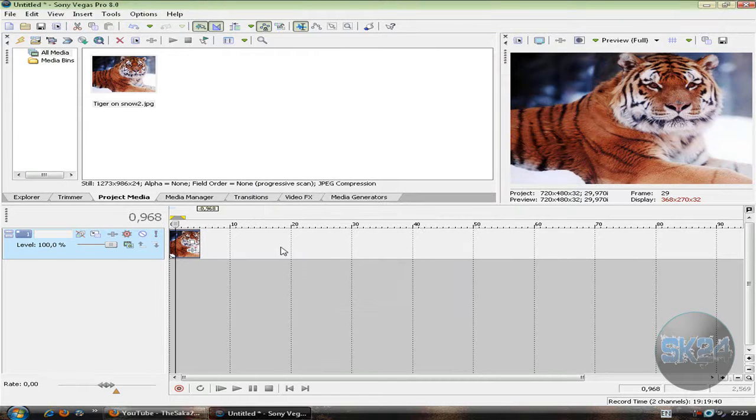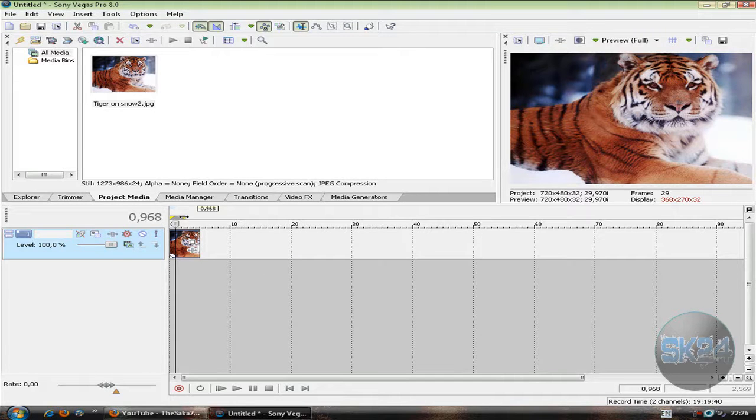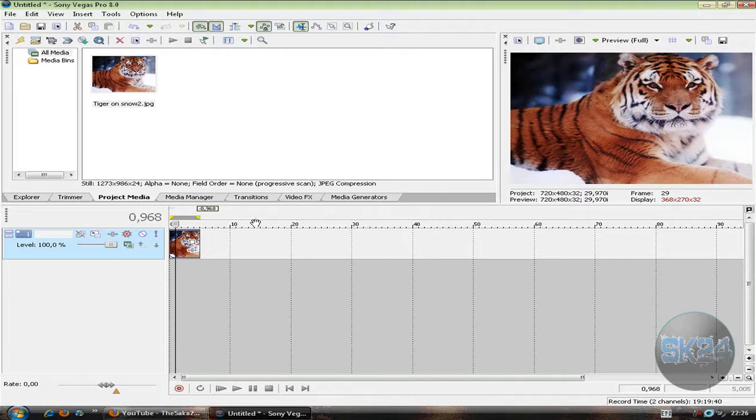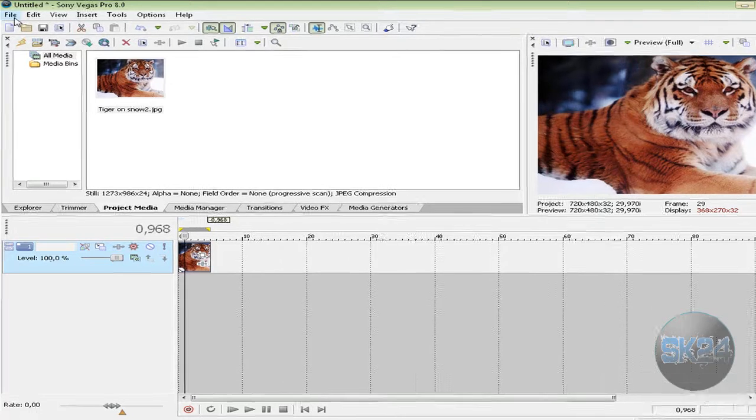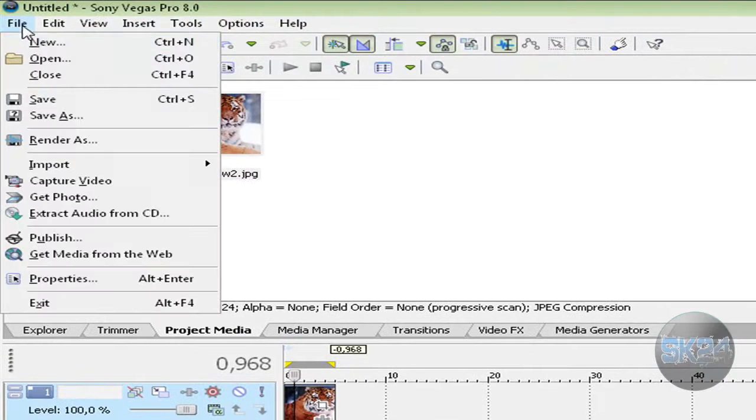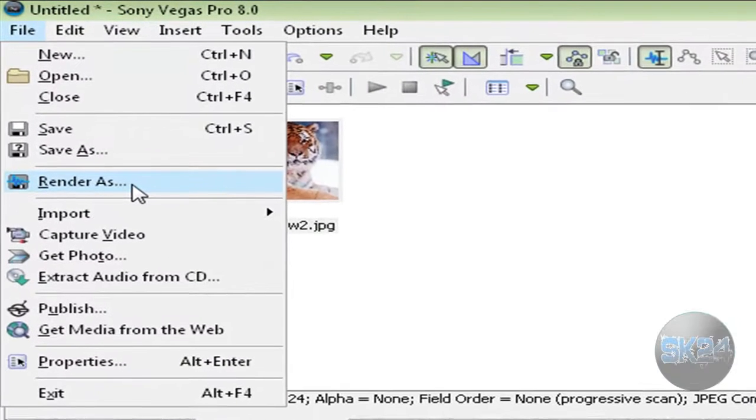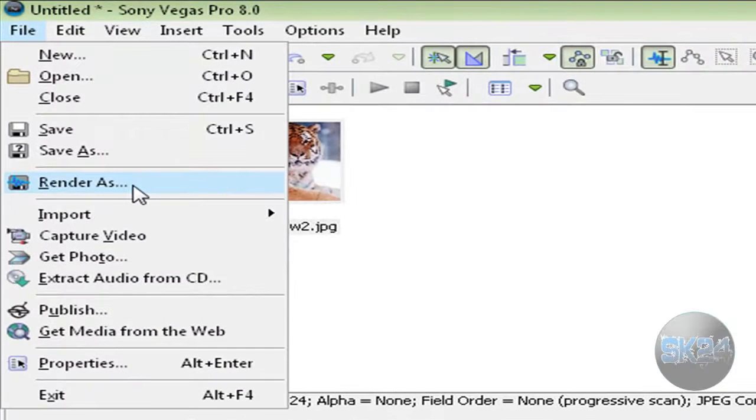Once you finish editing your video, click File and Render As to export the video.